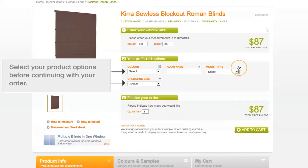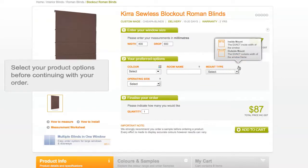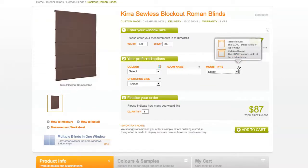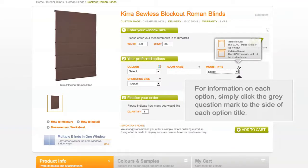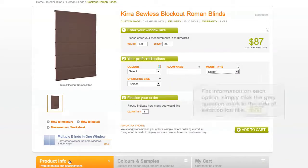Select your product options before continuing with your order. Note that each product is different in its specifications. For information on each option, simply click the grey question mark to the side of the option title.